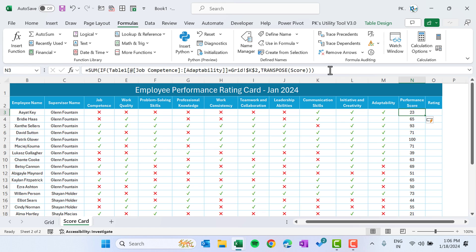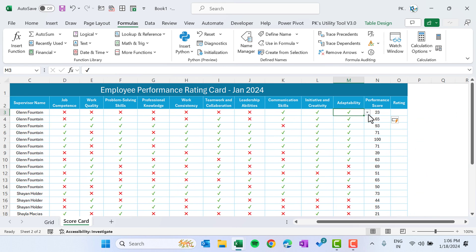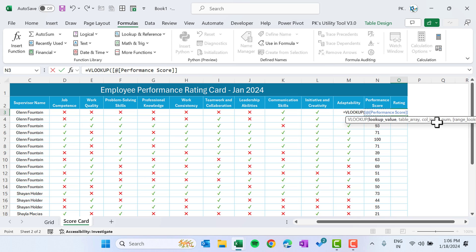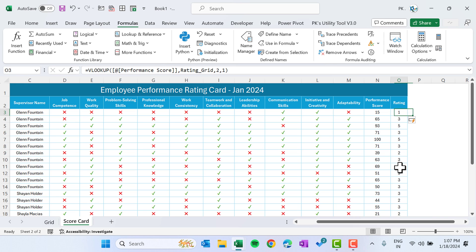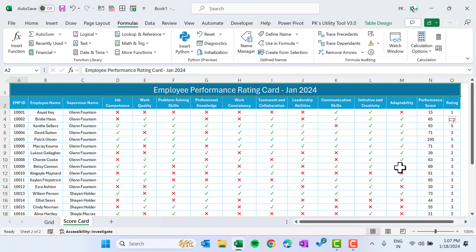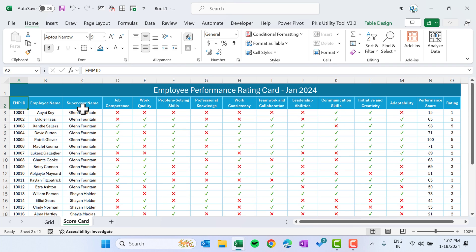Hit Enter and we get the performance score. If we change any parameter the score changes. To get the rating we use VLOOKUP of the performance score against the named range 'rating_grid', column 2, with approximate match (1), close the bracket, hit Enter. We now have both the performance score and the rating.